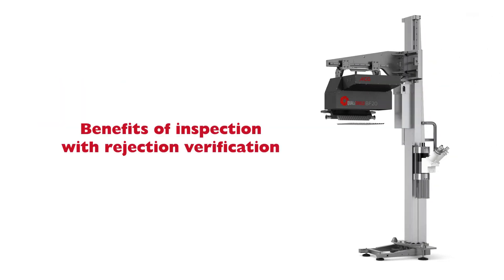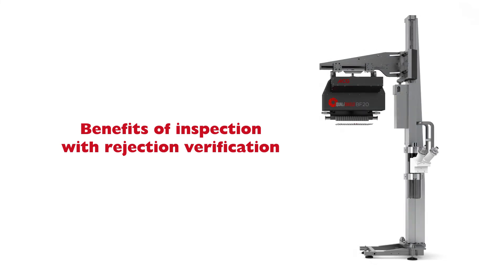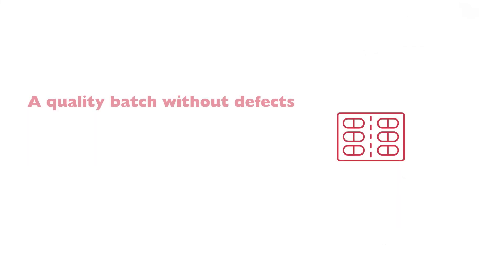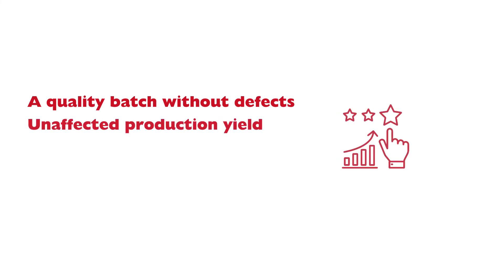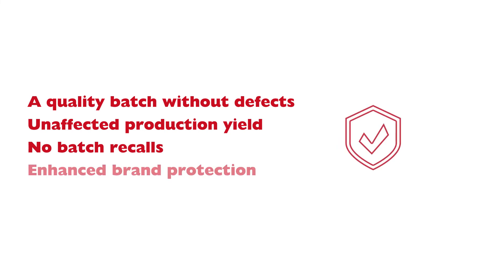This two-tier inspection process provides you multiple benefits: a quality batch without defects, unaffected production yield, no batch recalls, and enhanced brand protection.